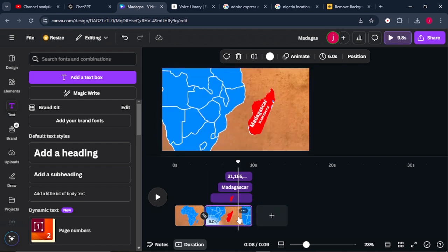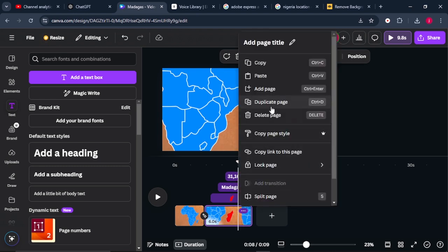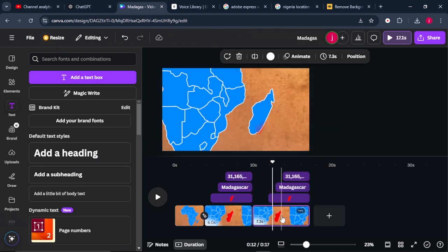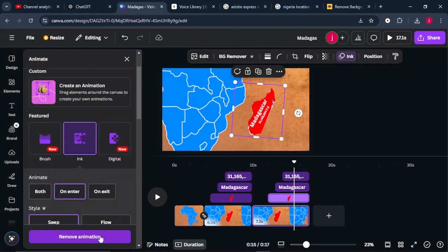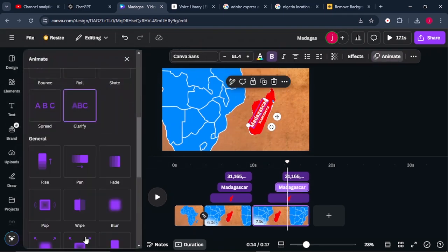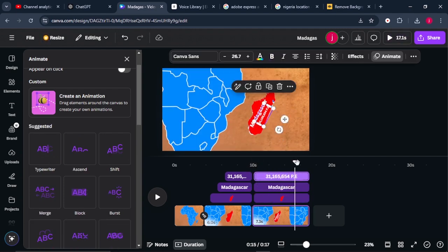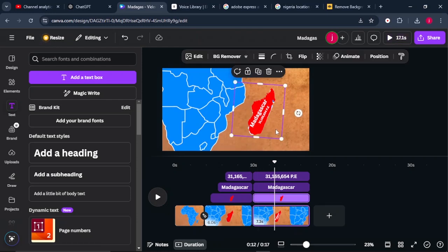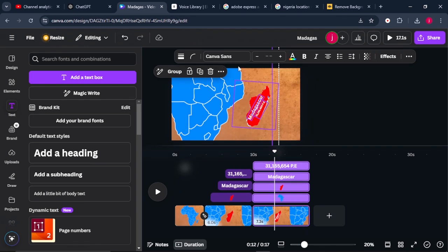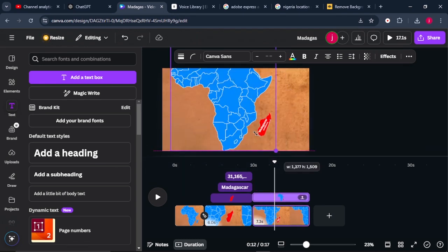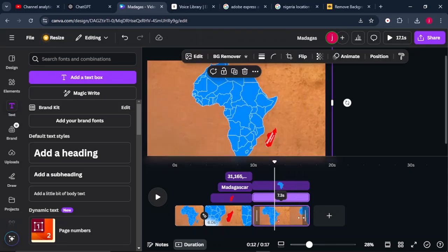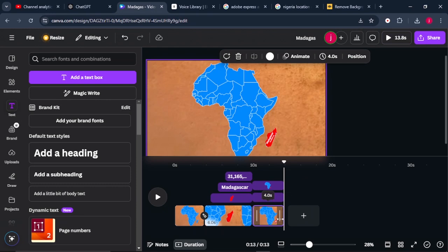Now that we're done with Madagascar, duplicate this page — click the three dots and select Duplicate Page. On the third page, remove all the animations that were carried over. Click the red map, come to Animation, and click Remove Animation. Go to the text, click it, and remove the animation as well. Make sure all elements start from the beginning at the same time.